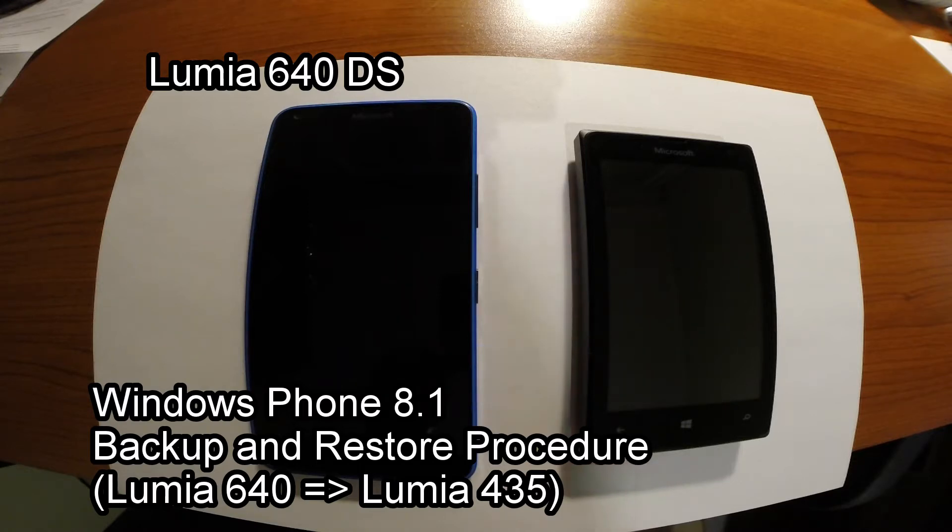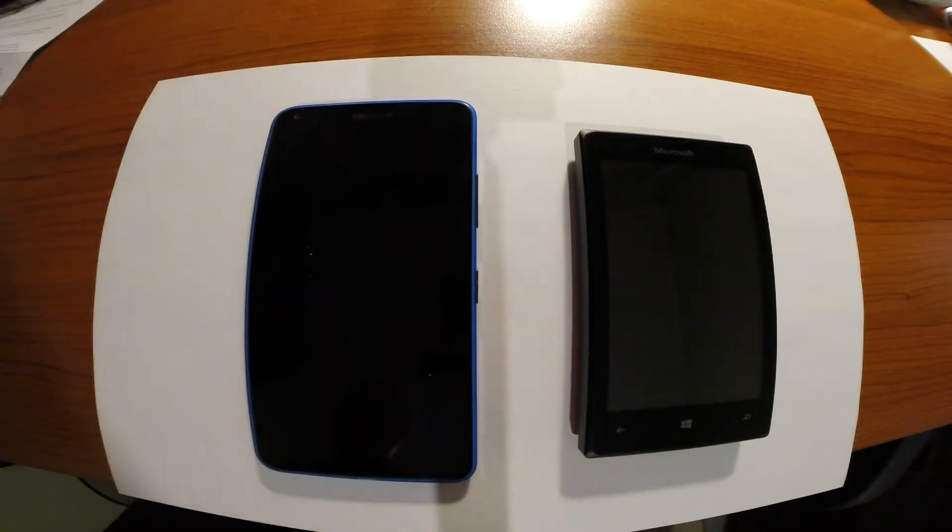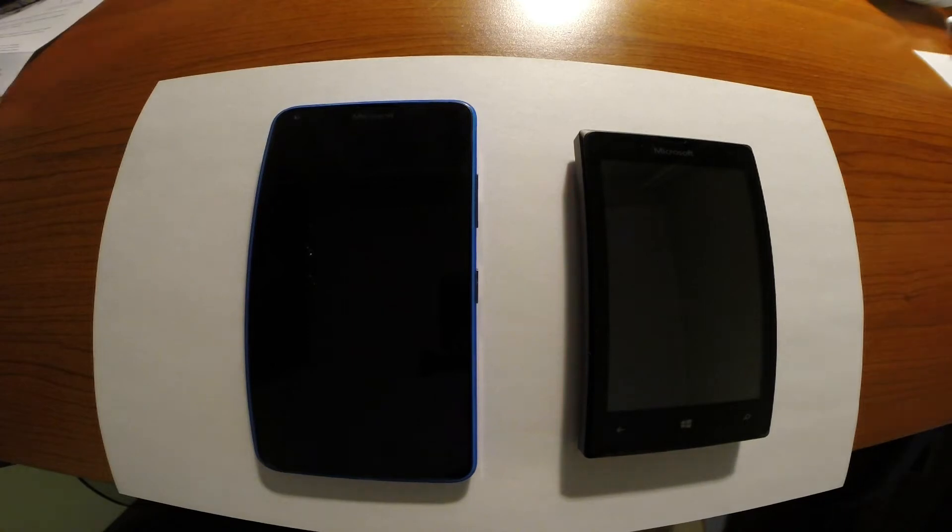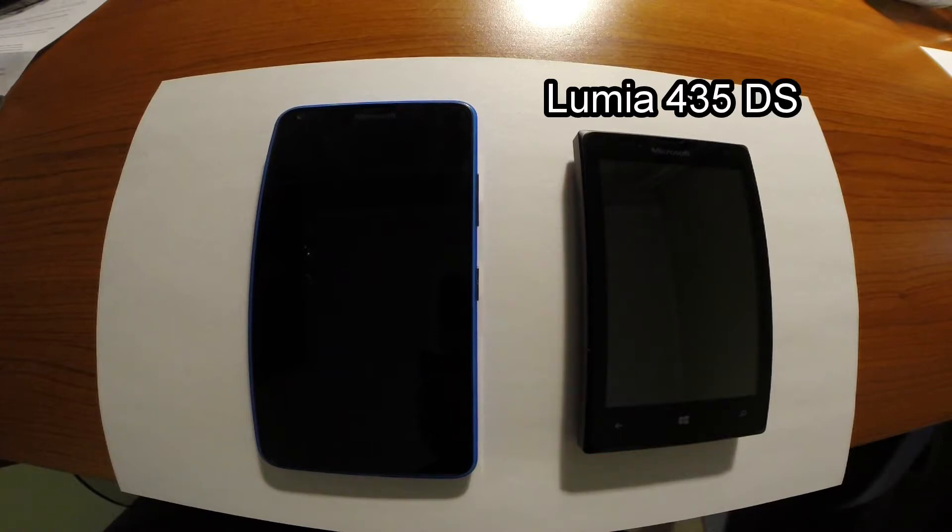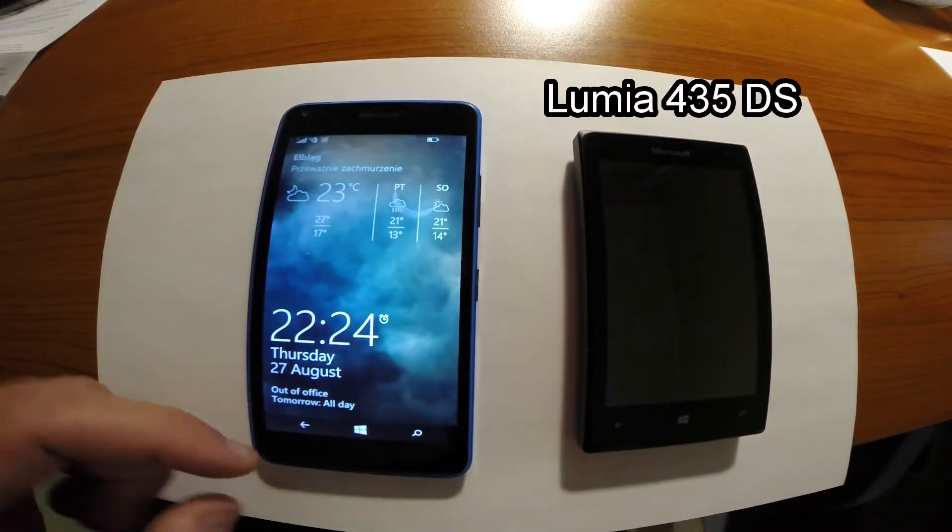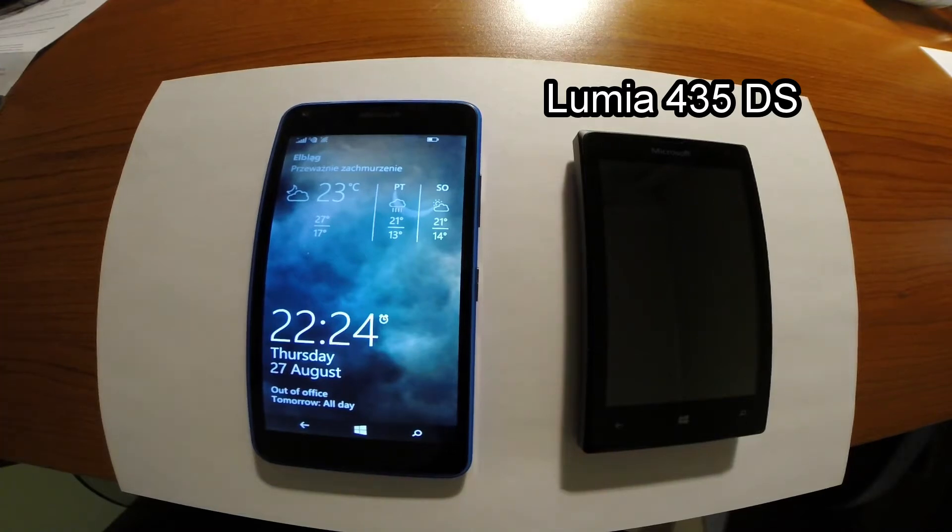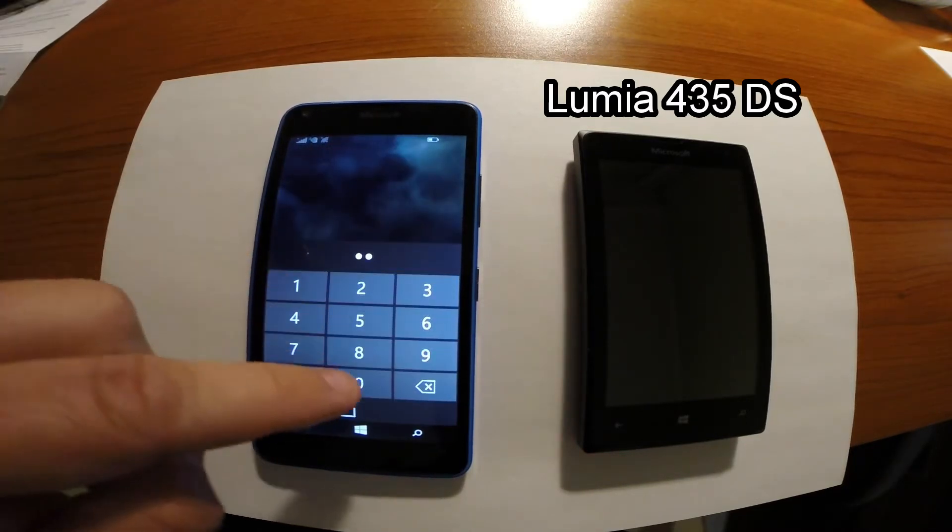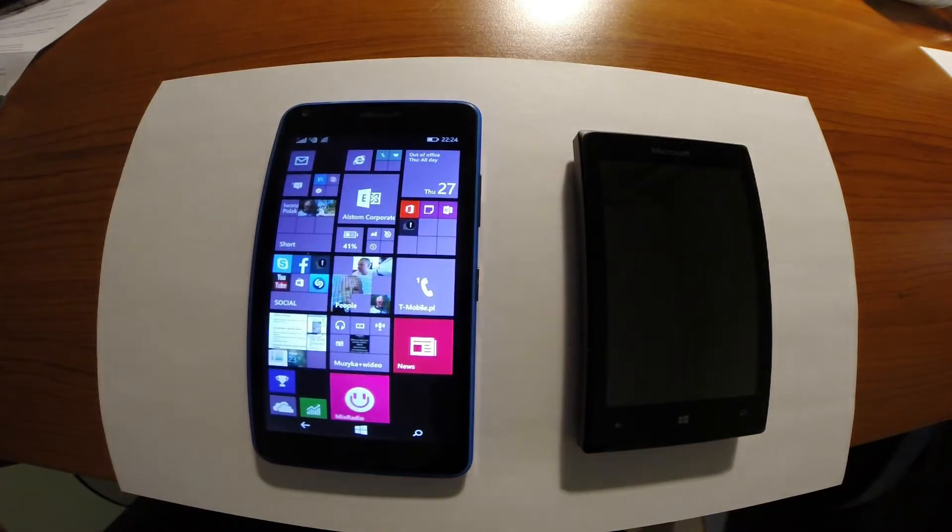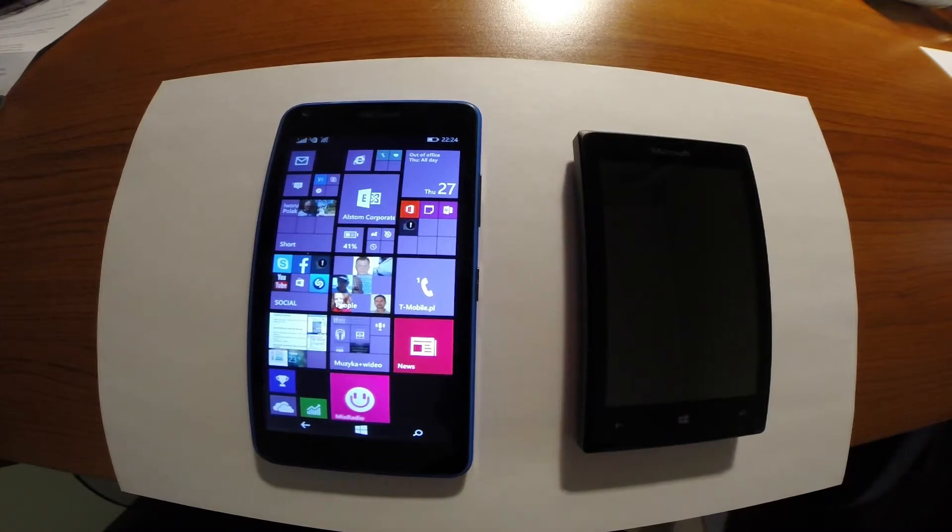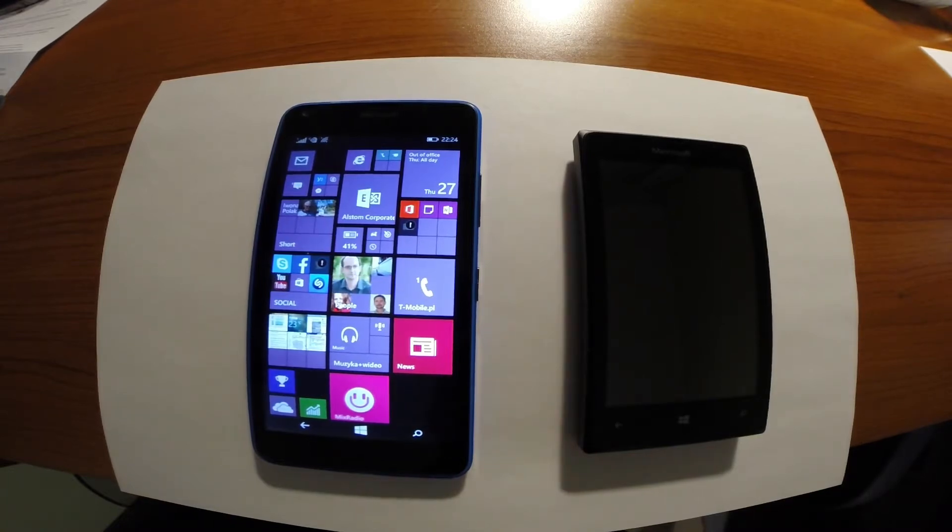So what do we need to do before the start of this migration? The first one, we need the source phone. The left one, this Nokia 640, is currently pre-configured. Like you can see, we have the data and all settings are well prepared. So what I need to do is to transfer this data to this smaller one Nokia. The smaller one is model 435 dual SIM.